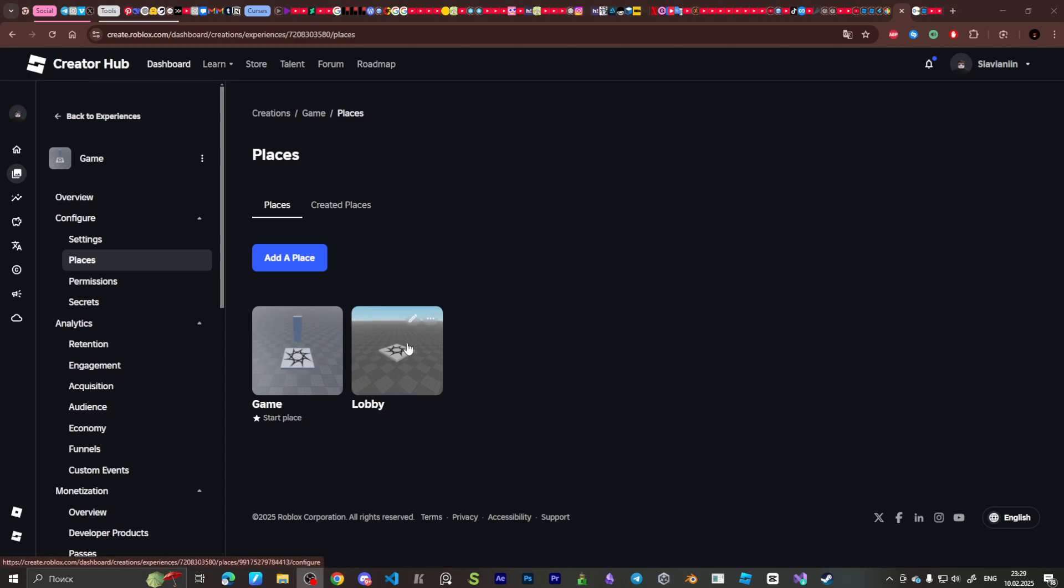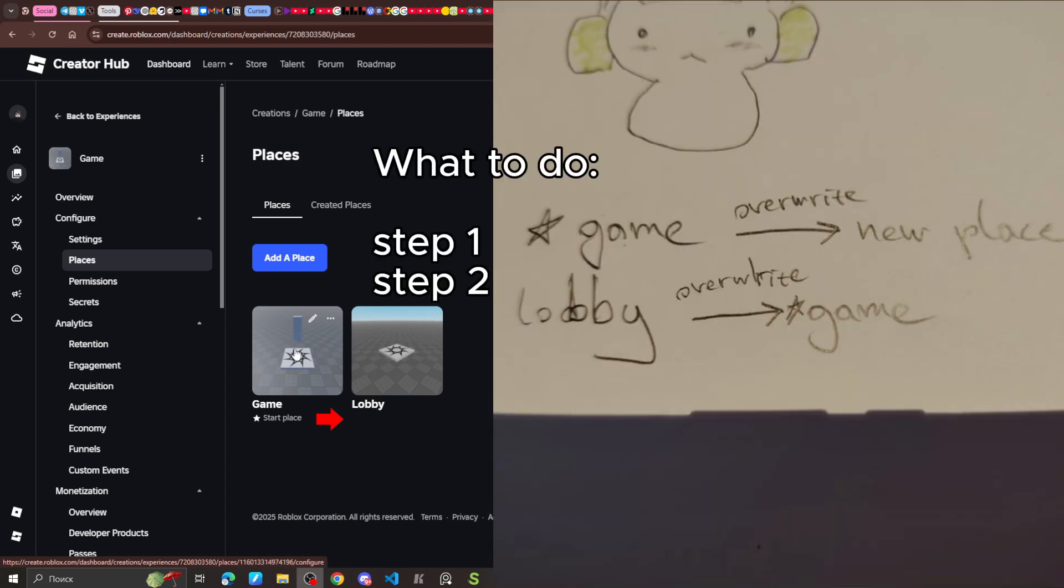For example, you created your game in start place and you need a lobby for some reason. This quick instruction is just two steps and now I will show you how to do this.